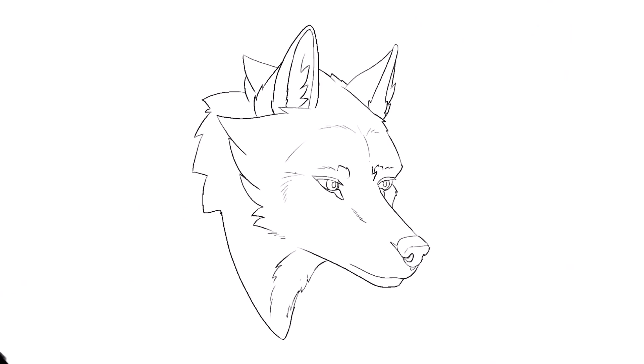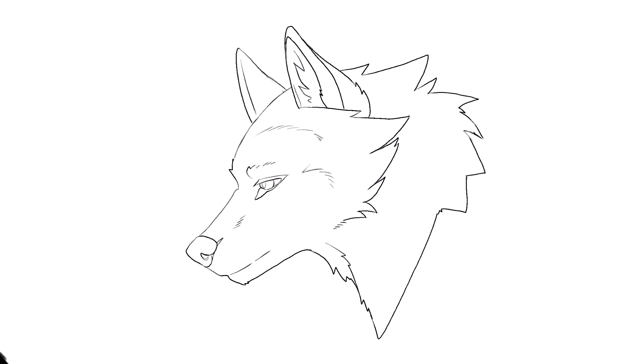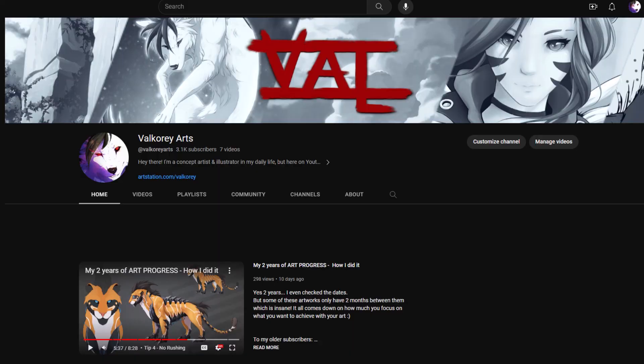Today, I want to show you how I fully animated this wolf head turn. And yes, before I start with this, you are allowed to use this as a reference and make your own. Please do. I would love that.